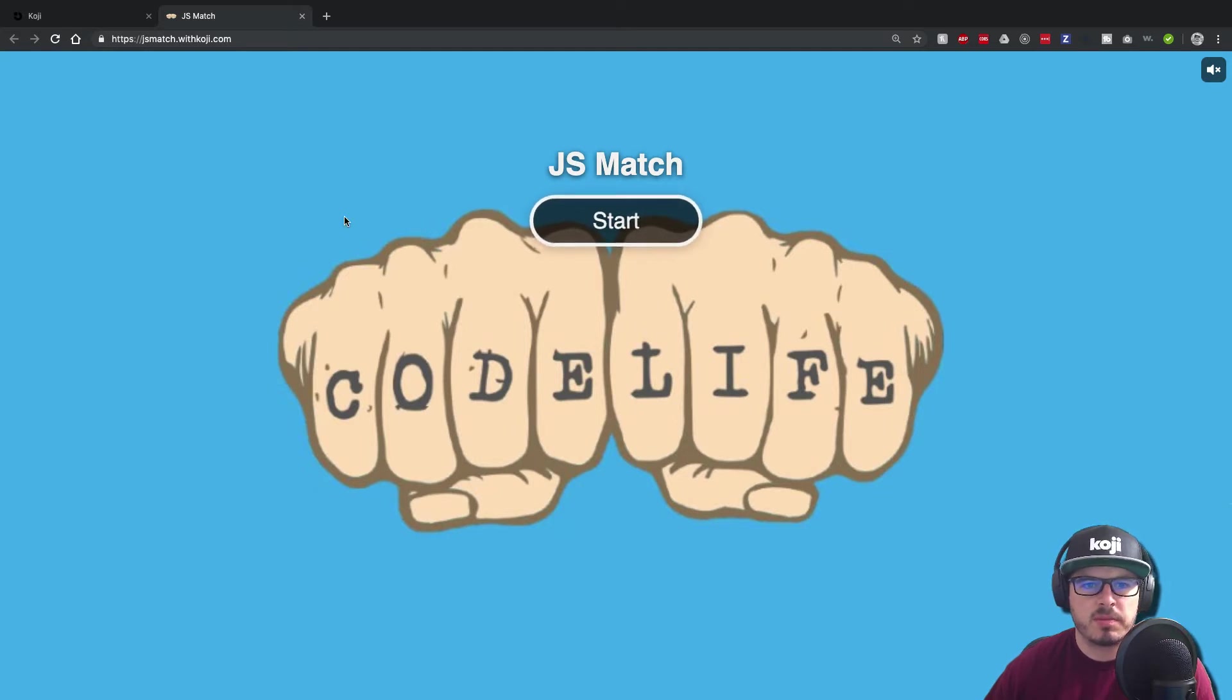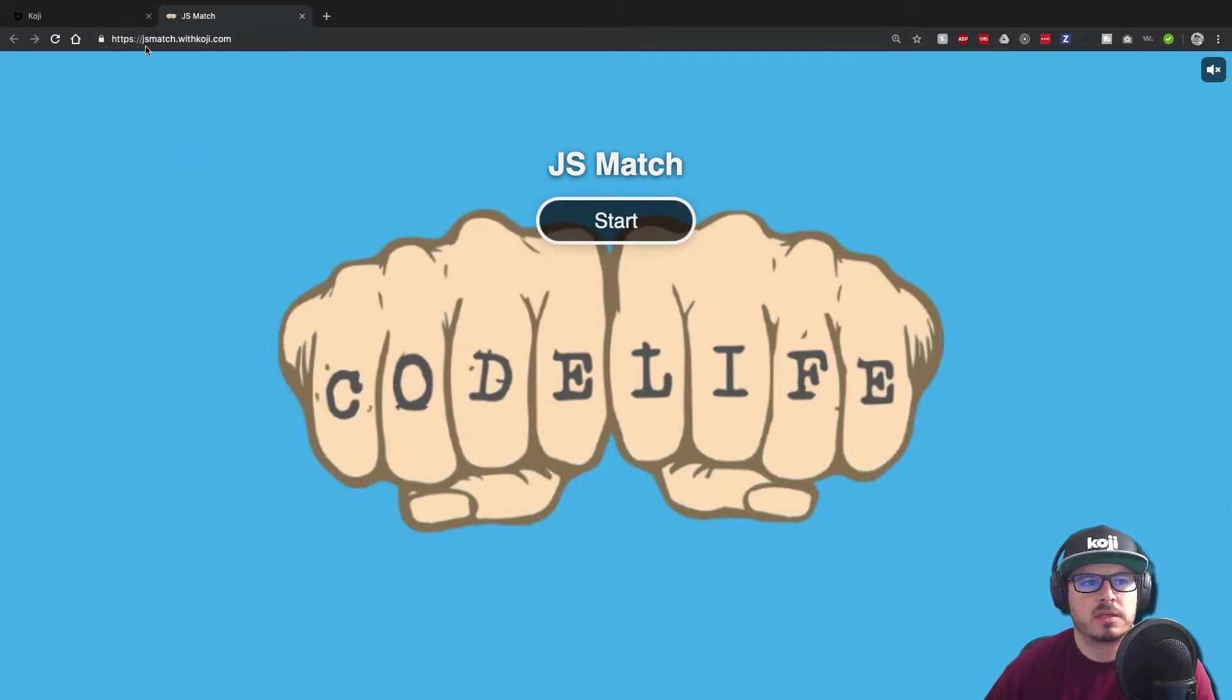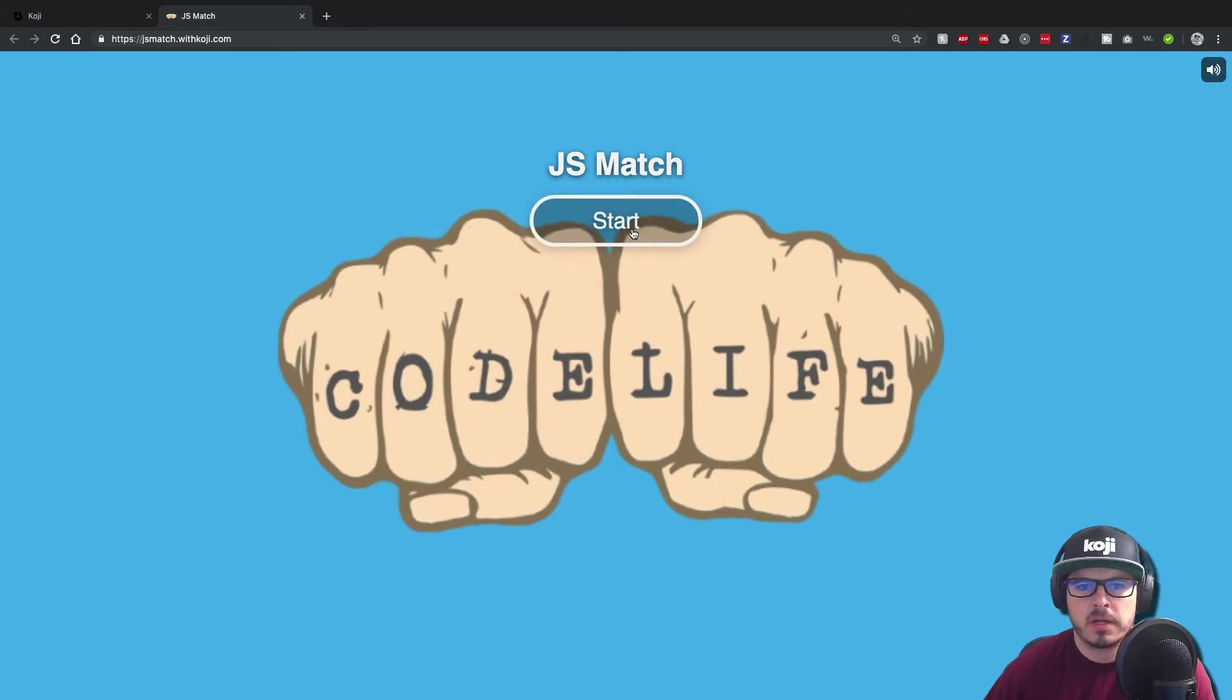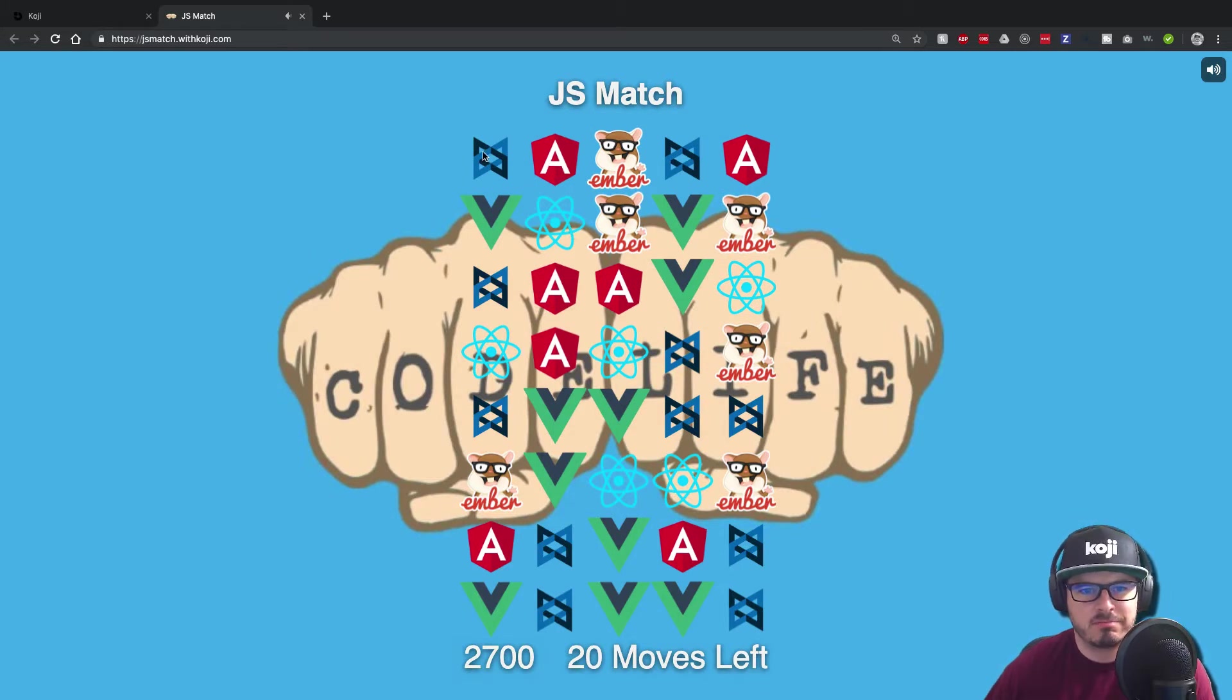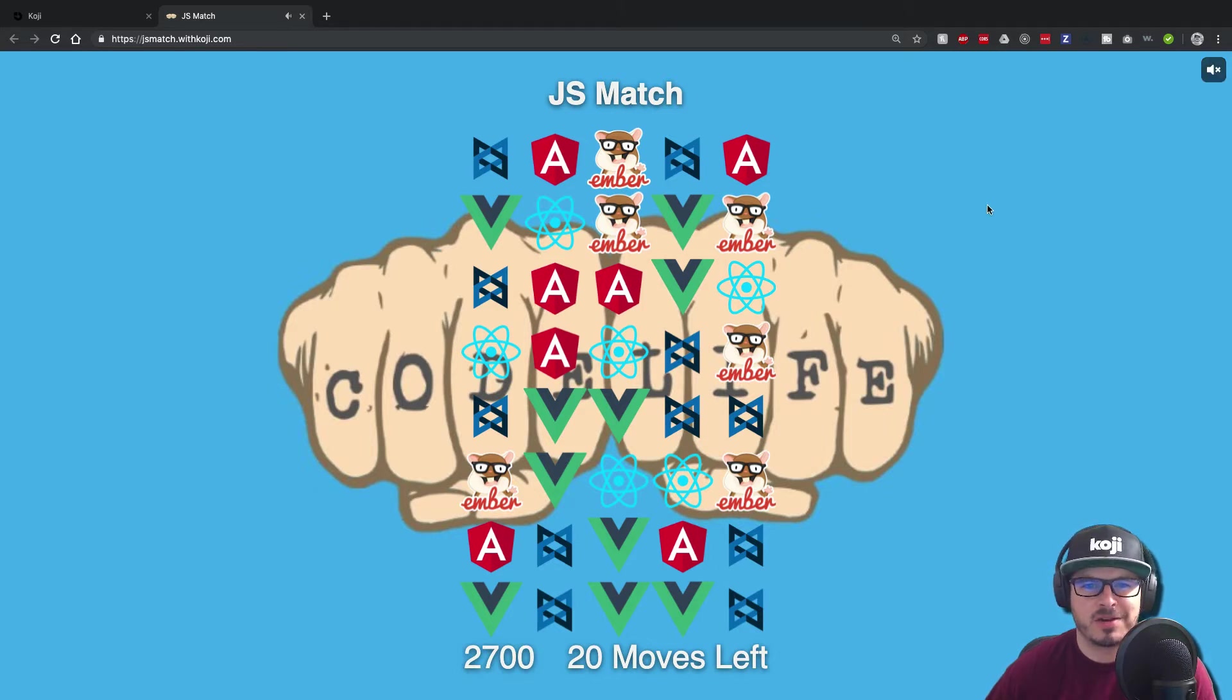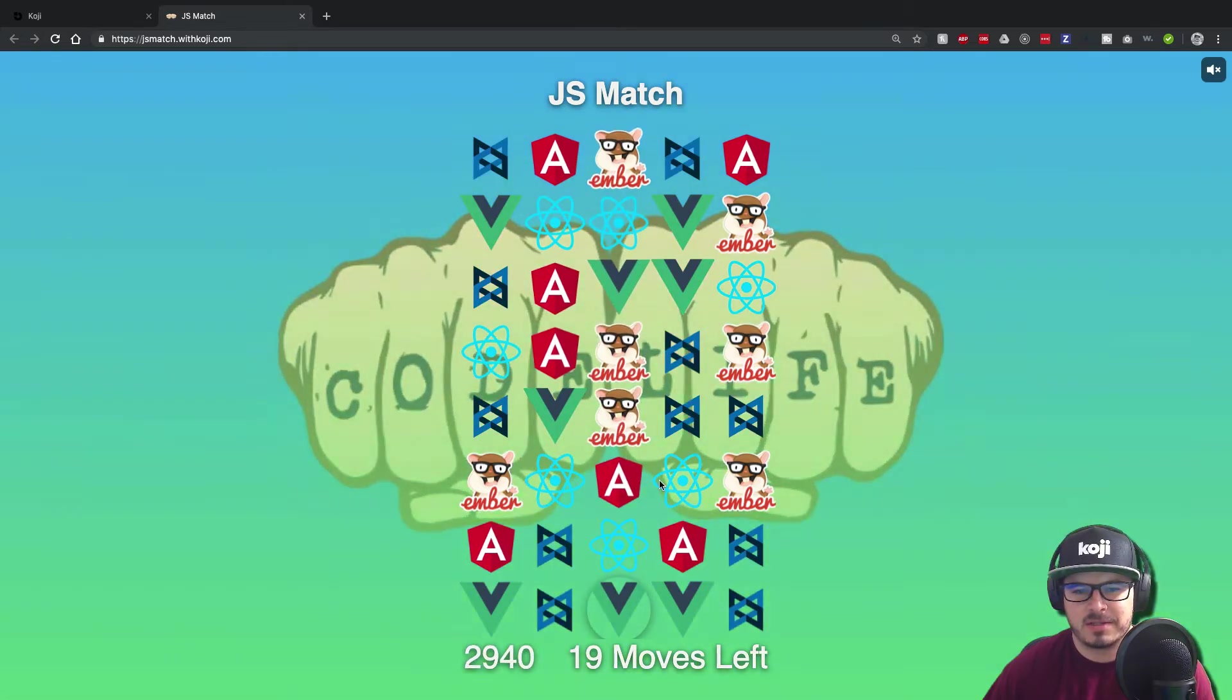Essentially they have some pre-made templates for different projects, create react app, different games of sorts. And so in about 10 minutes, I was able to customize a game, deploy it. As you can see, I got my own domain, jsmatch.withkoji.com. And I'm able to start playing this game here and click start. And it's just all JavaScript matching logos. It's just kind of a fun game. But I was able to put it together in 5 minutes. It's a really simple game I was able to put together in all of 5 minutes.